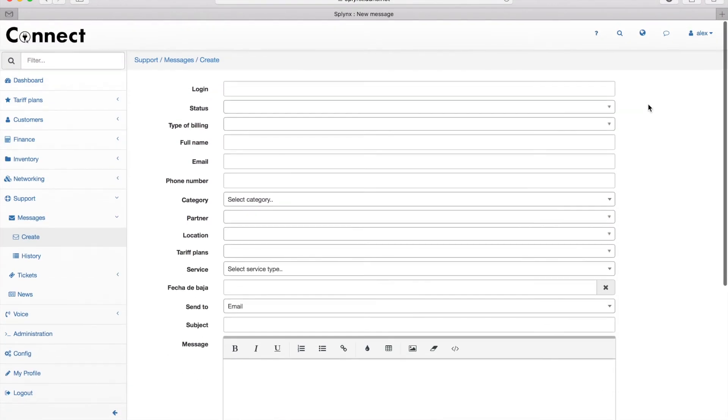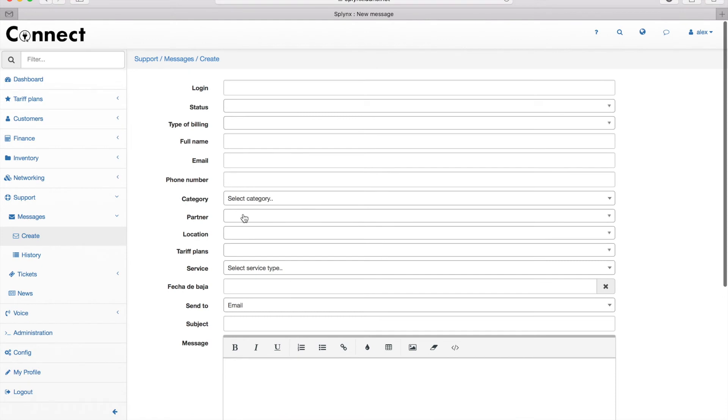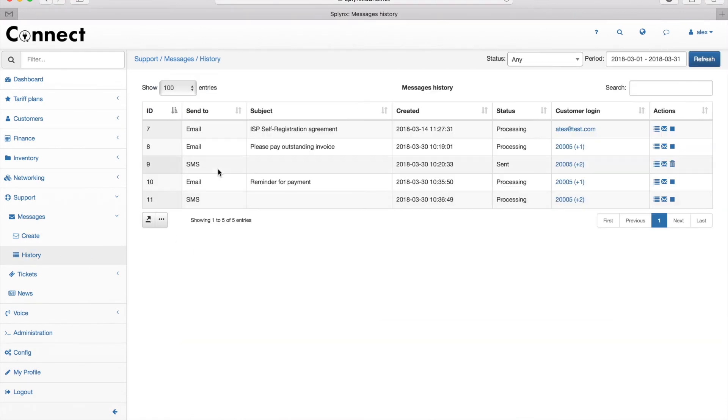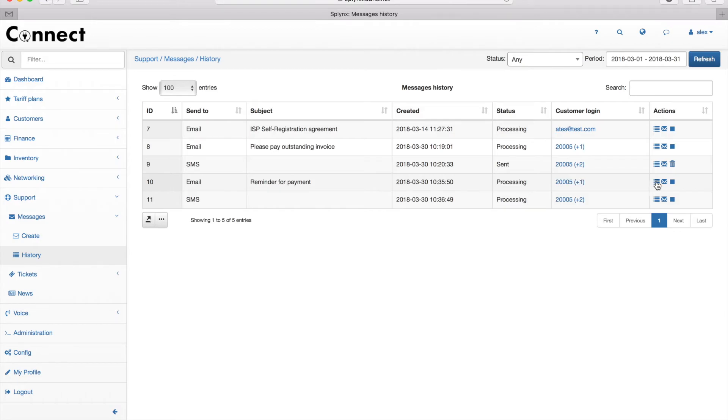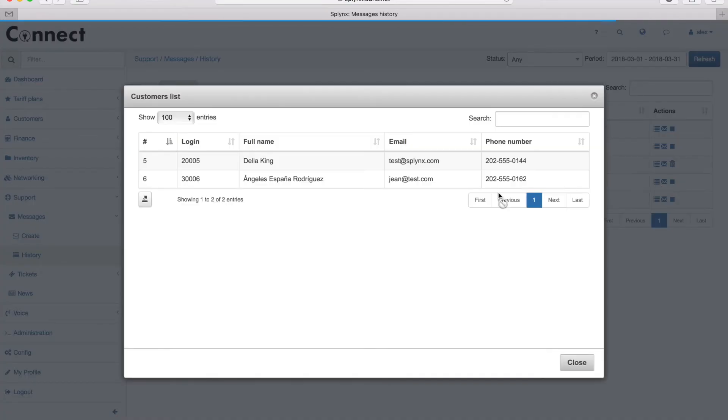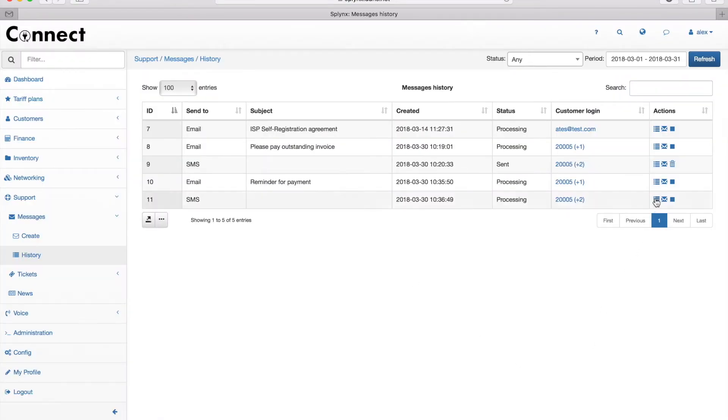So the email message and SMS message were sent. In the history I can find out who received those messages from me. You can see that now it's in status processing, but I can display the message itself and I can display the people who will receive it.